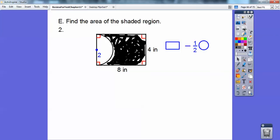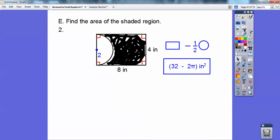Find the area of this shaded region. This one is the rectangle minus half a circle. The circle is πr², and the rectangle is base times height, so 8 times 4 is 32. So 32 minus πr². The radius is 2, so 2 squared is 4, the whole circle is 4π, so half the circle is 2π. Therefore the shaded area is 32 minus 2π inches squared.